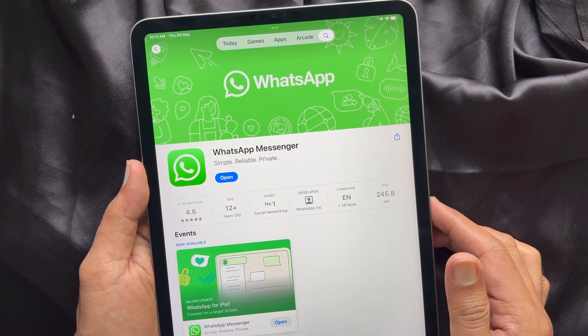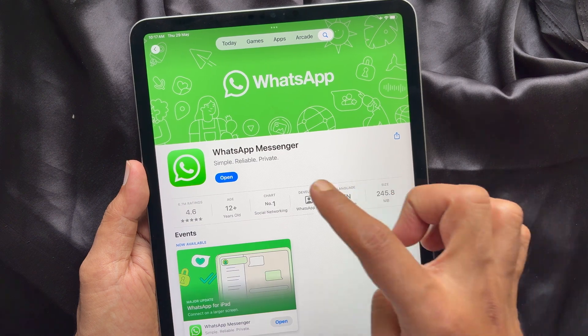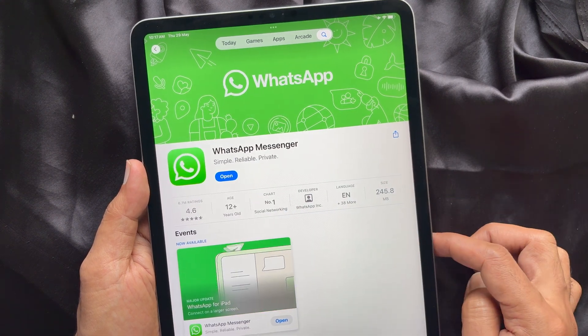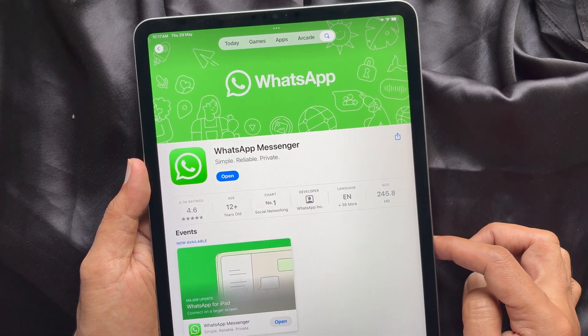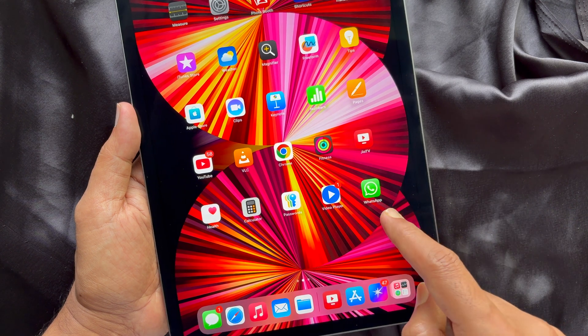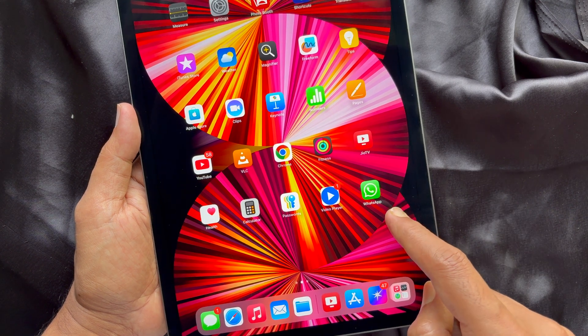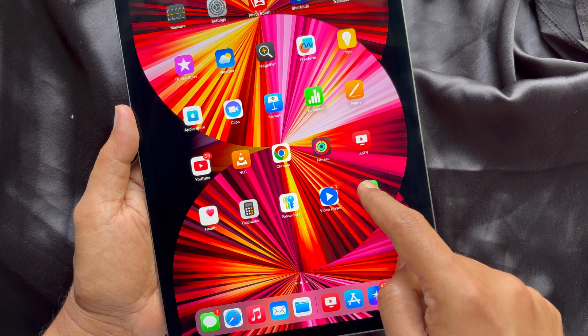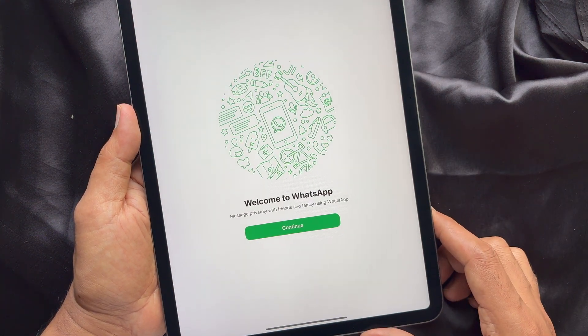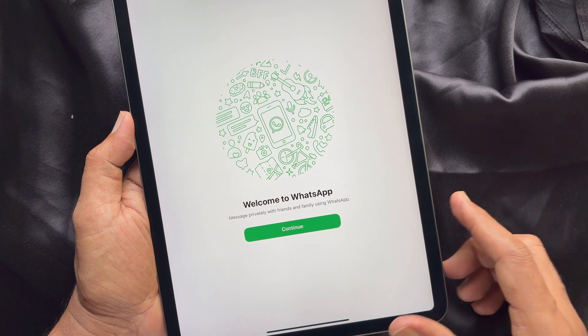When WhatsApp is downloaded, you can tap Open or go to the home screen and tap WhatsApp Messenger. Welcome to WhatsApp. Tap Continue.